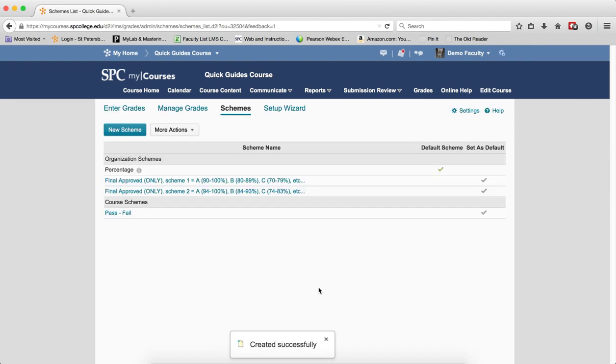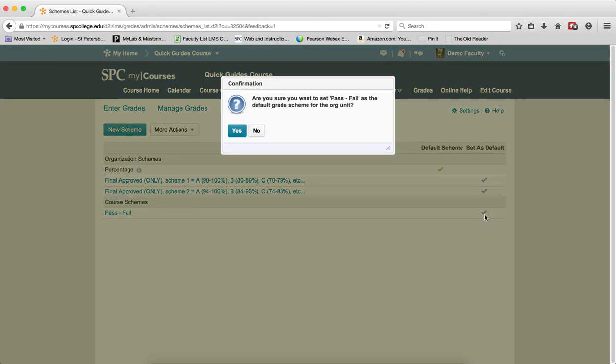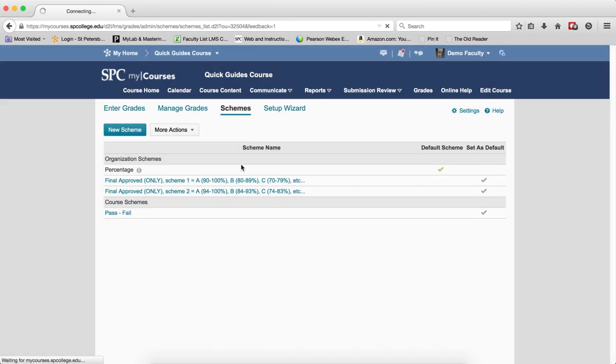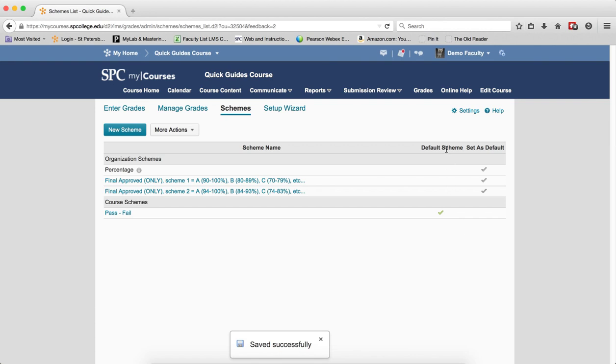Now, to make this a default scheme, you want to click on the checkbox under the column that says Set as Default. You'll get a confirmation box and click Yes. You'll notice that now the default scheme checkbox is checked under the new scheme that you just chose.